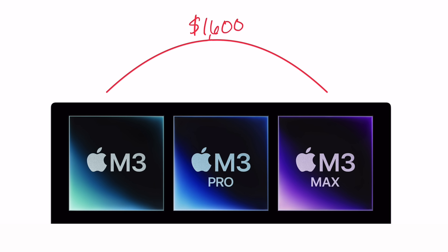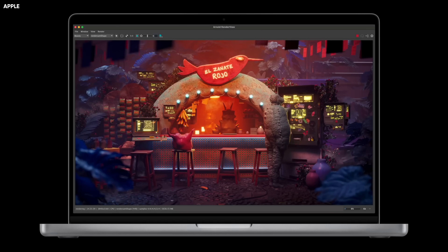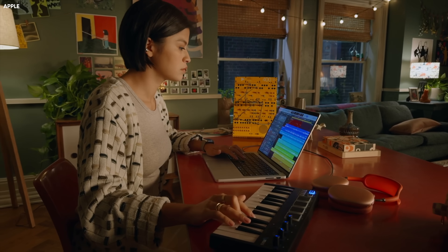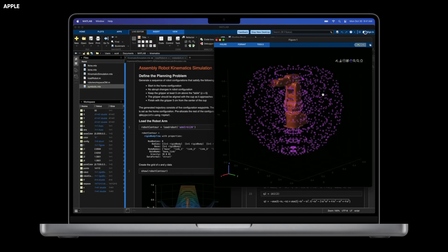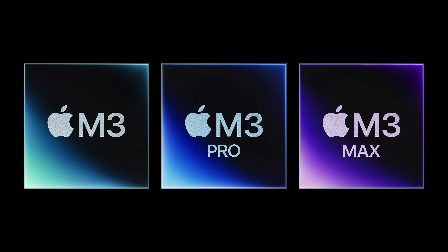So there's a $1,600 difference in price from the regular M3 all the way up to the M3 Max, which might leave you wondering: what do I need, and if I do spend more money, what exactly do I get practically speaking? Well, this video has you covered. We're going to start by breaking down in the simplest terms possible who and which workflows, use cases, and pieces of software would benefit from each of these chips.